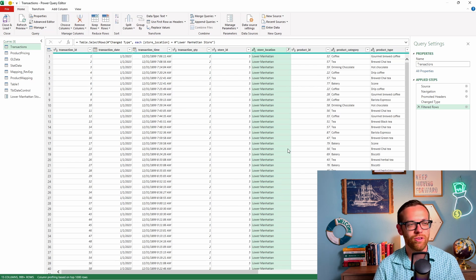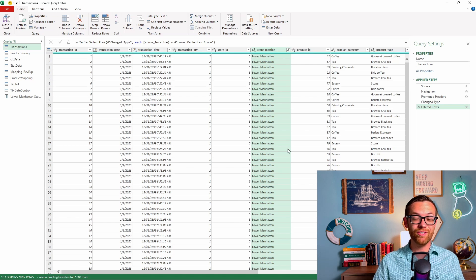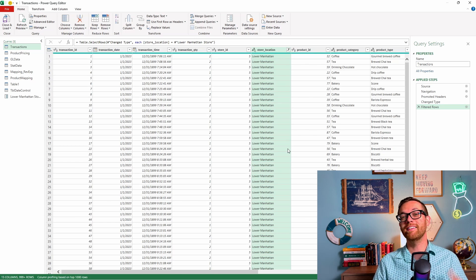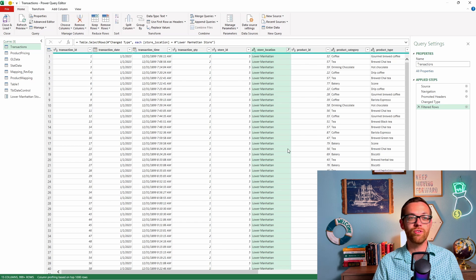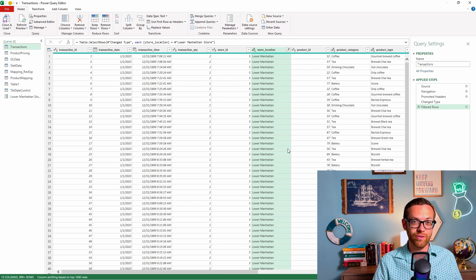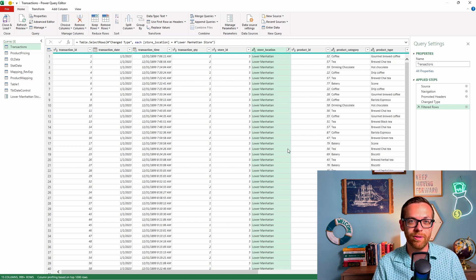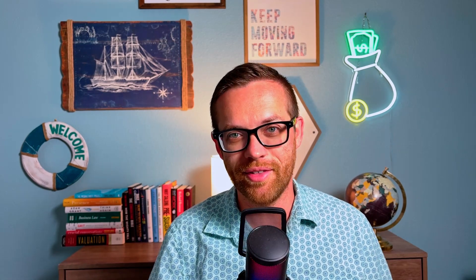And now this file is filtered just for lower Manhattan. You can create as many parameters as you need to do the dynamic filtering. Again, you can put these on the output of a query. So if you have mapping tables and there's data that doesn't fit that mapping table, you can go ahead and have all of that filtered right out. Parameters are just so flexible and super easy to create. If you're enjoying this video, make sure to click the link in the description and join my free weekly newsletter, Finance Automation Insider.